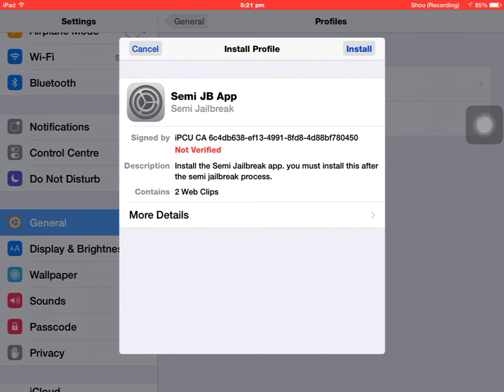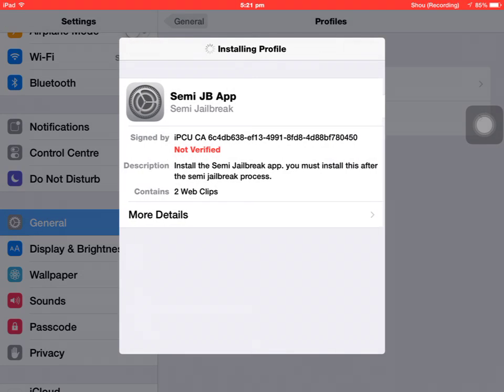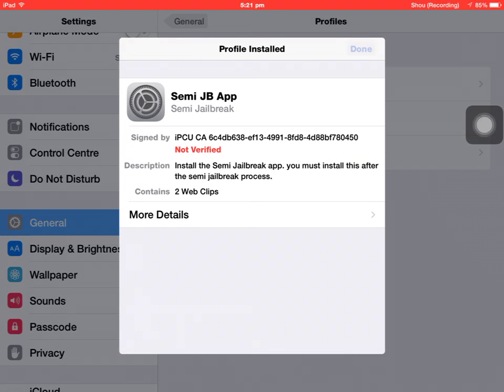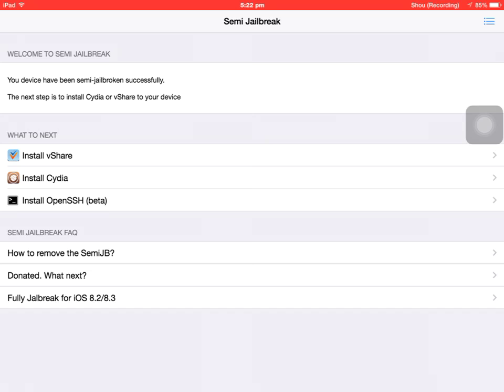Now press install again, install, and again install. Press done, press OK. Go back. There is semi jailbreak support. Your device has been semi jailbroken successfully. The next step is to install Cydia or vShare to your device. Click on vShare or Cydia to install.